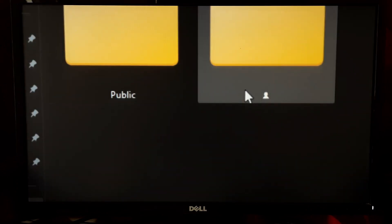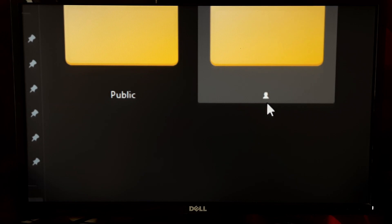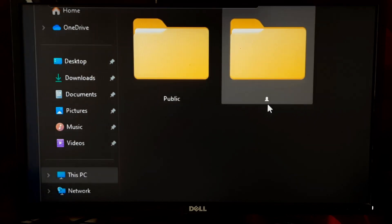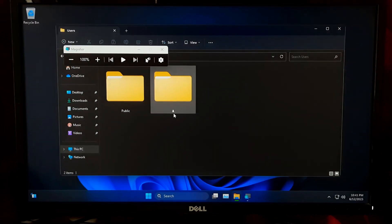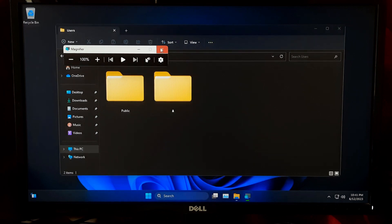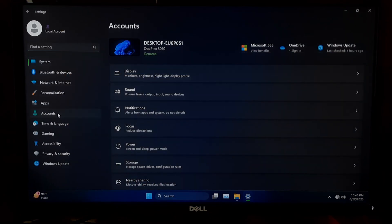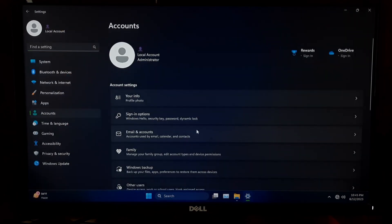The user profile folder name is closely tied to various system settings, registry entries, and file paths. So modifying it can cause unexpected issues and potential data loss if not done correctly.